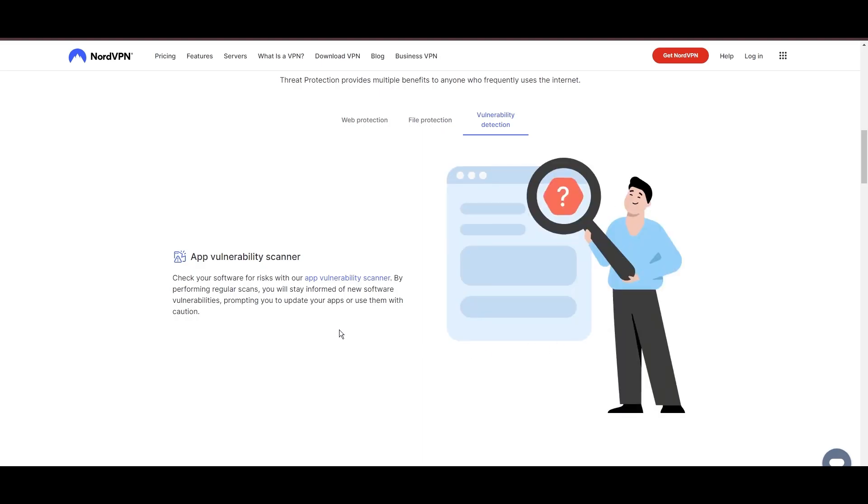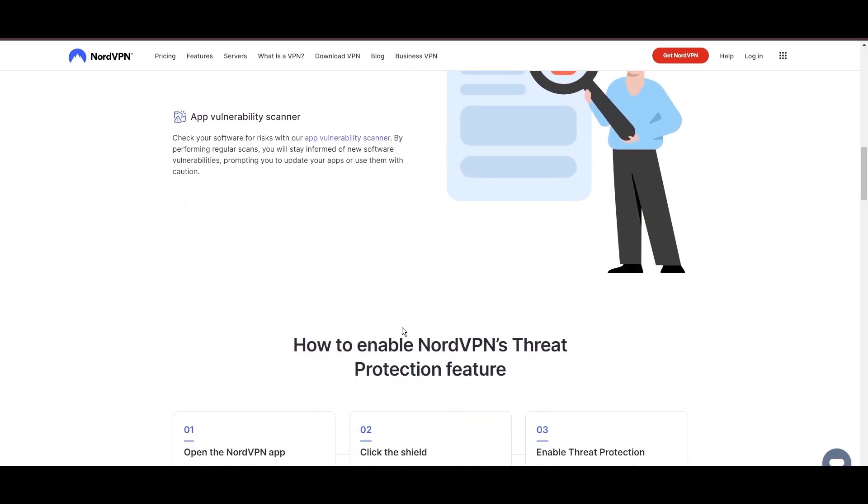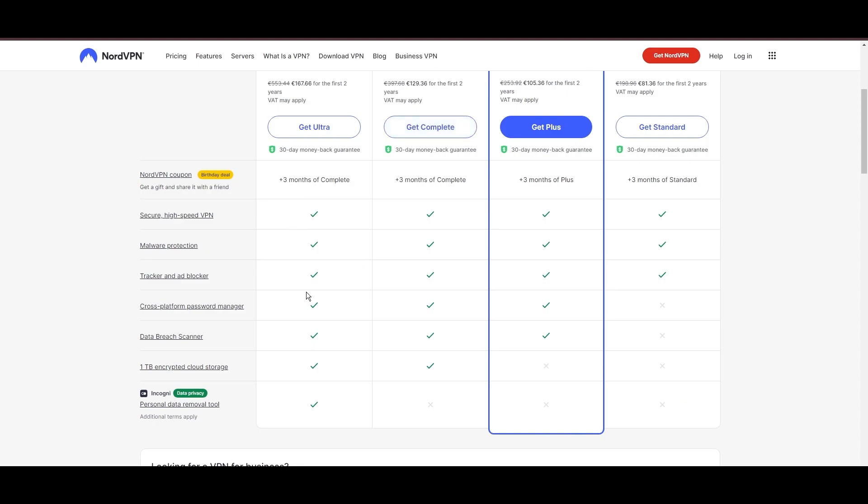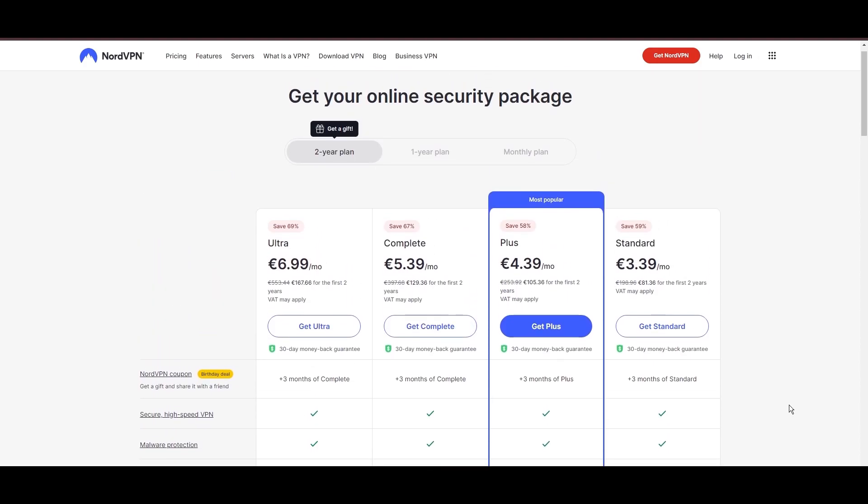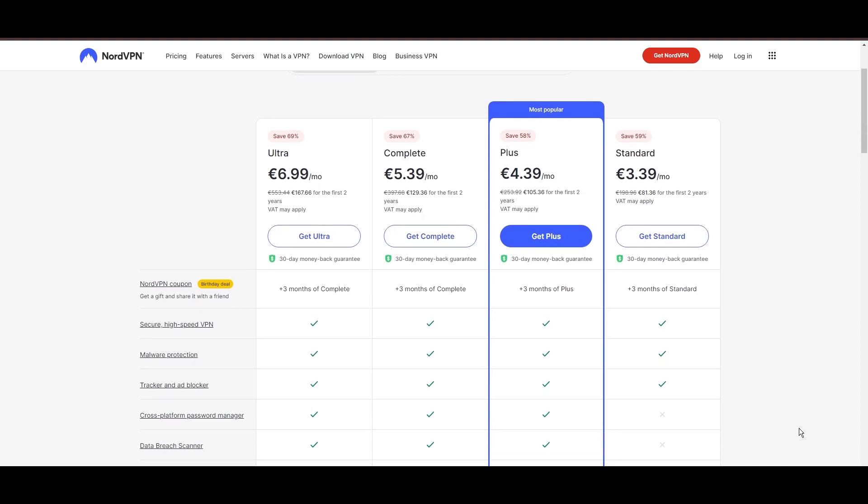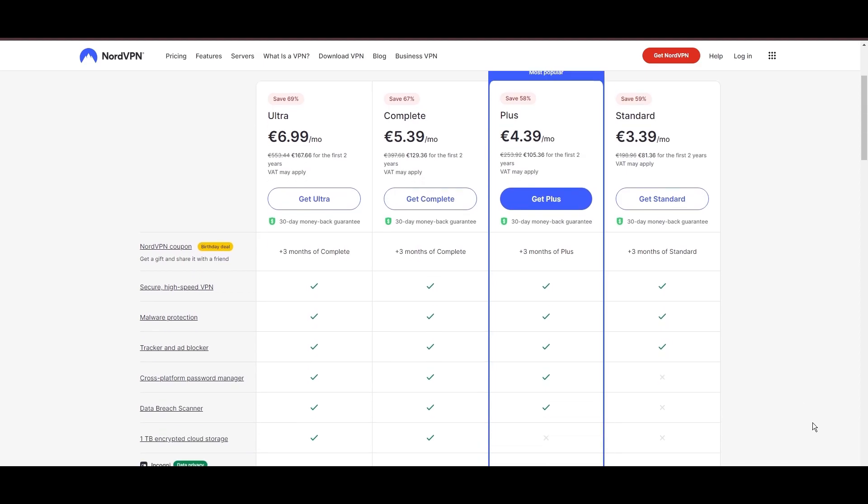Despite being a premium service, NordVPN is affordable, with plans beginning at $3.39 per month. And for those looking for extra savings or bonus free months, be sure to use our links in the description.